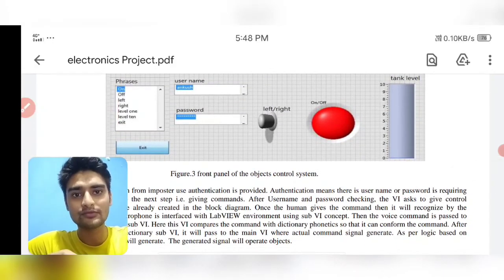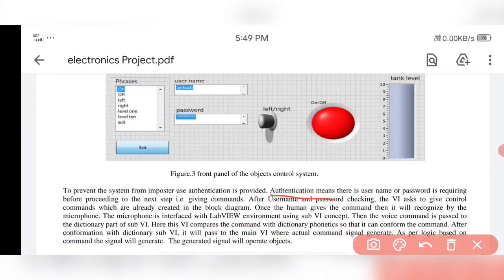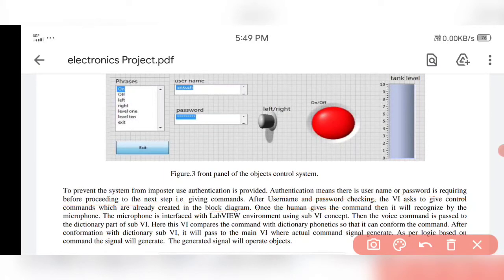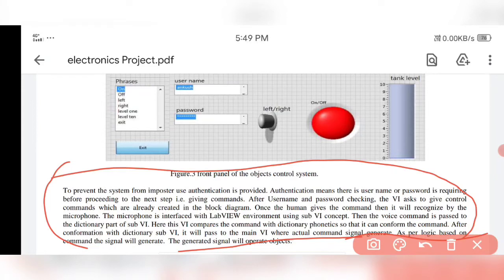Here you can see the diagram showing how the system prevents unauthorized access — authentication is provided. Authentication means a username and password are required before proceeding to the next step. Unless and until you provide the password, it will not proceed to the next level. The VI then asks to give a control command, which is already created in the block diagram.